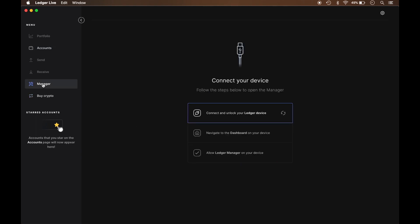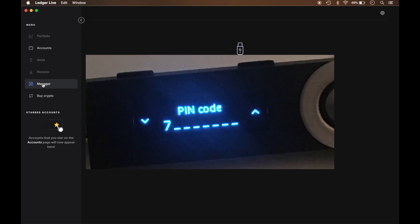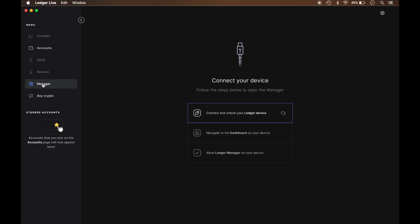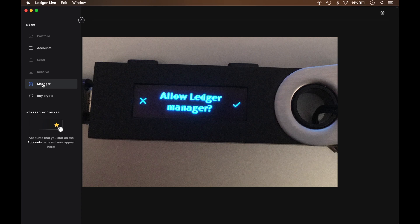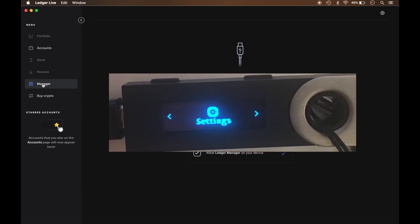Either one will take me here and it's going to prompt me to unlock the device. Now it's asking me to allow the Ledger Manager so I just press the button on the right for the checkmark. And it brings me to my dashboard.